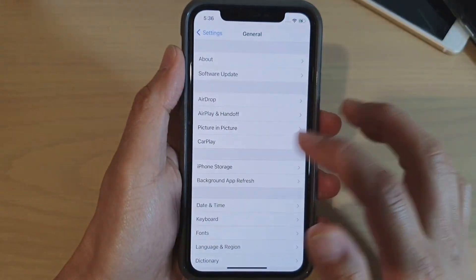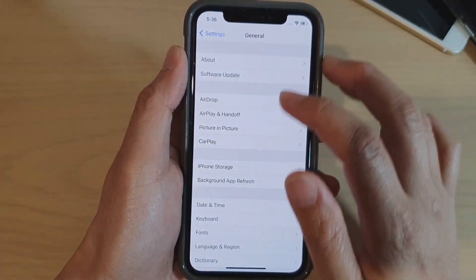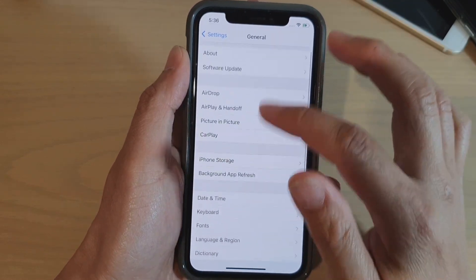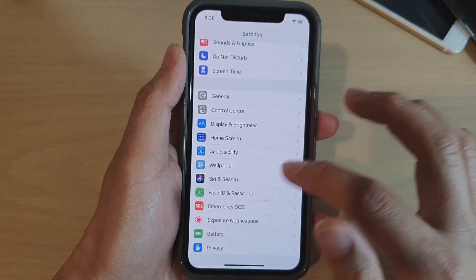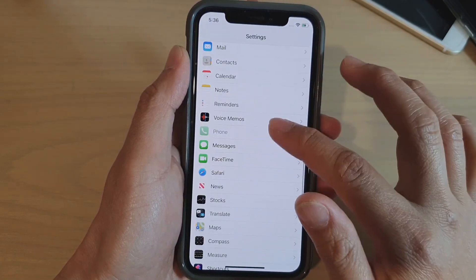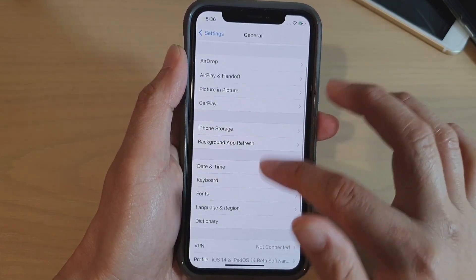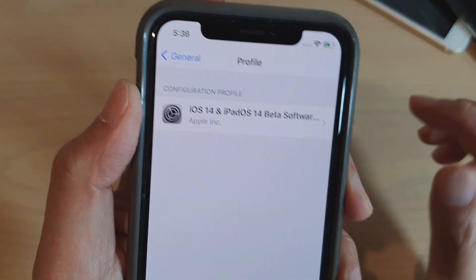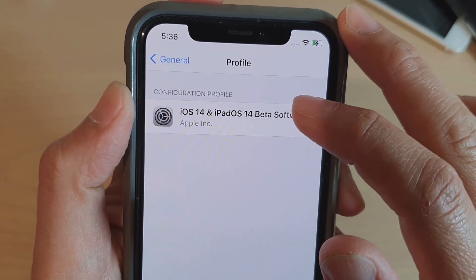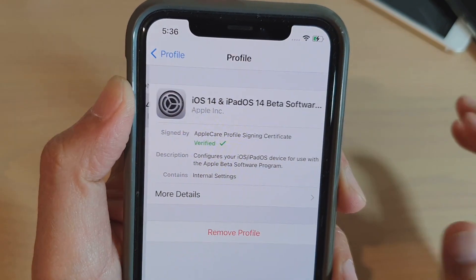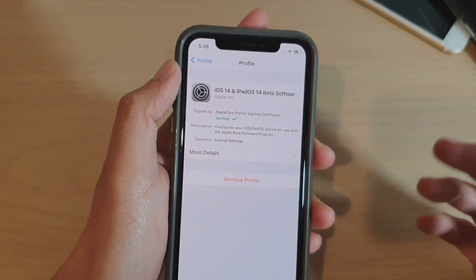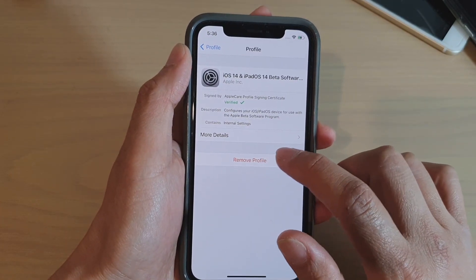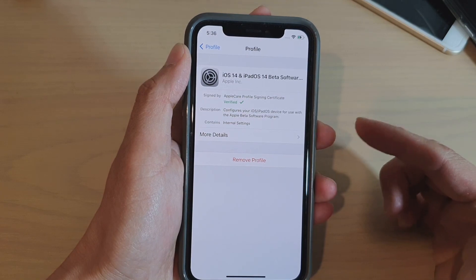Go back into General and scroll down to Profile. In the Profile section you can see the iOS 14 and iPadOS 14 beta software profile is installed.